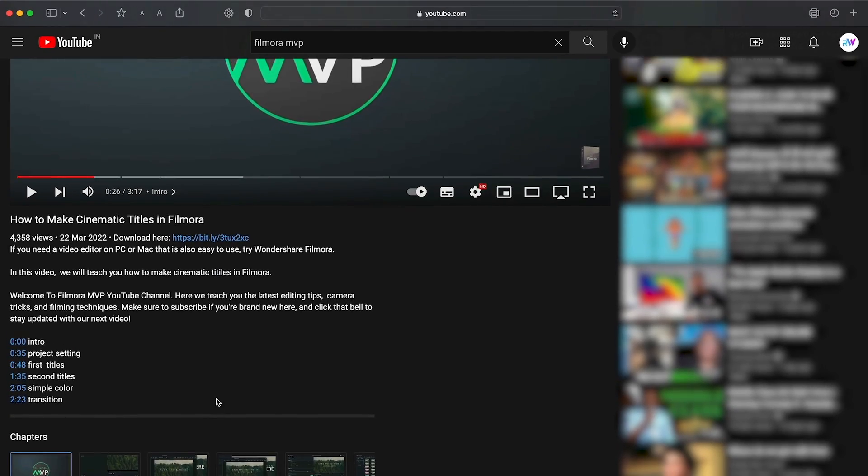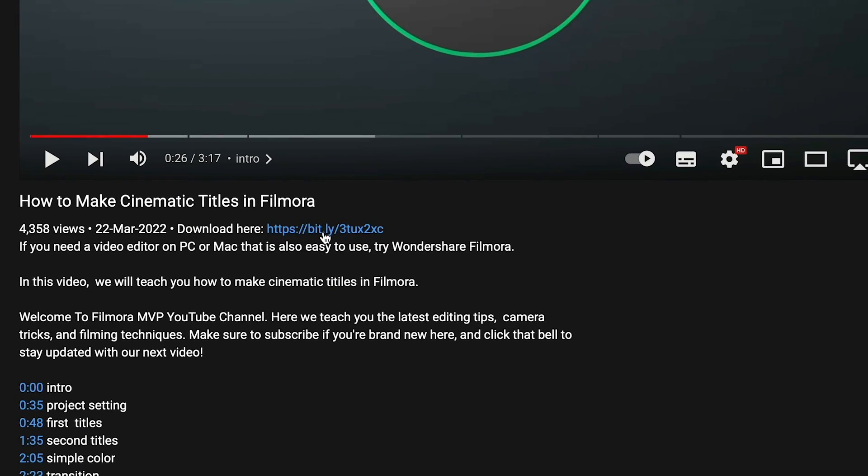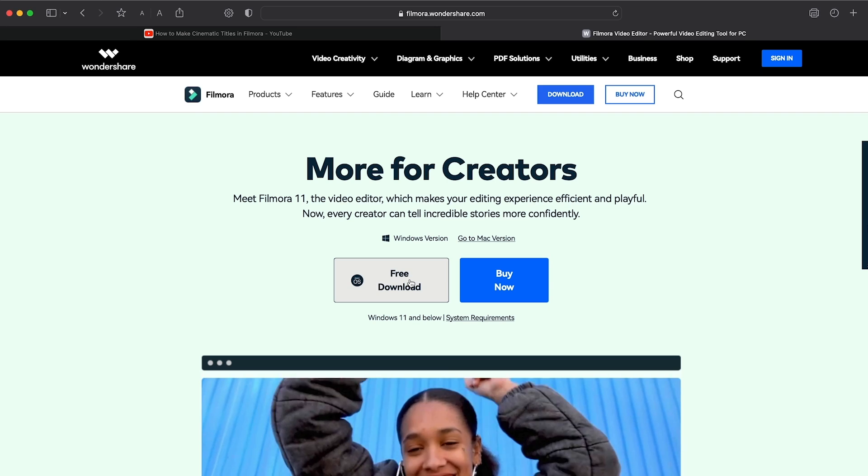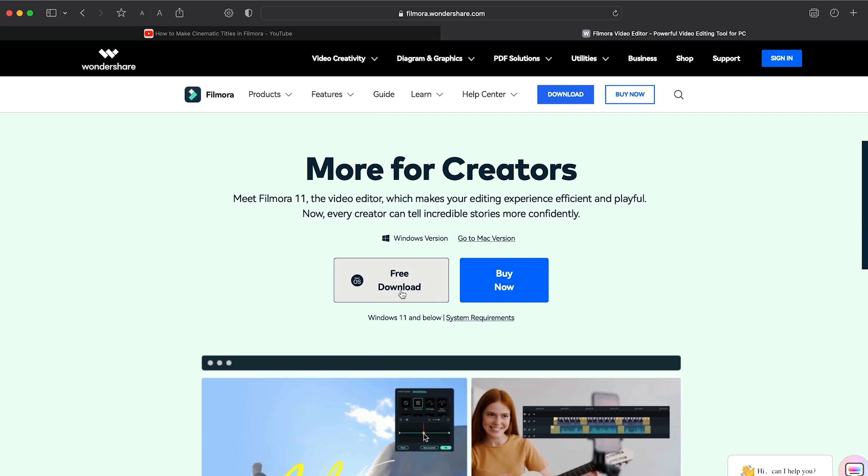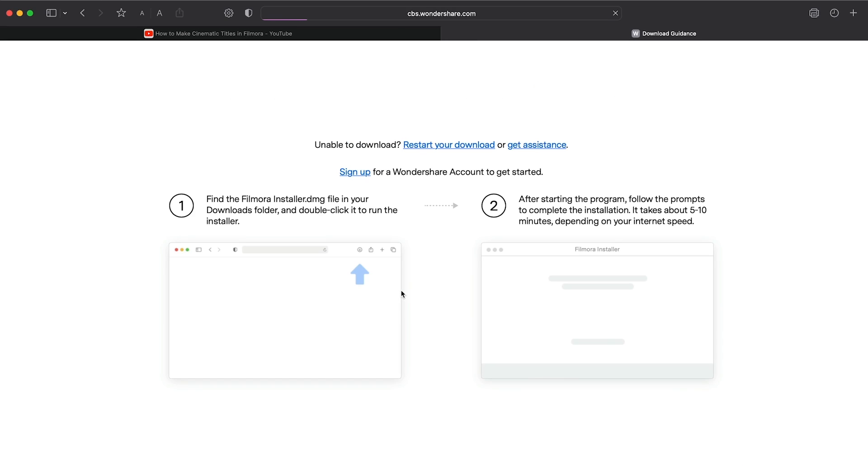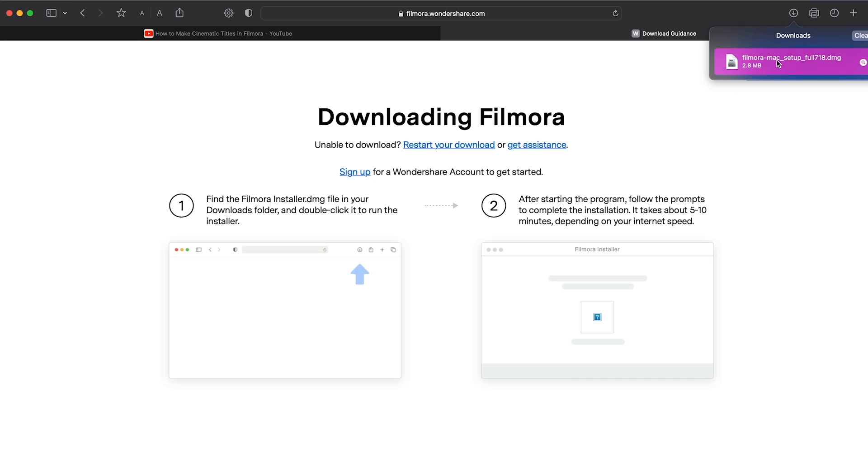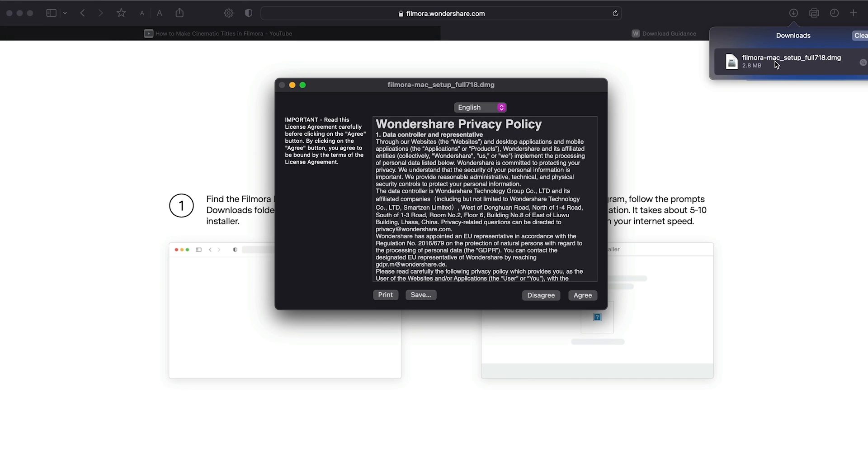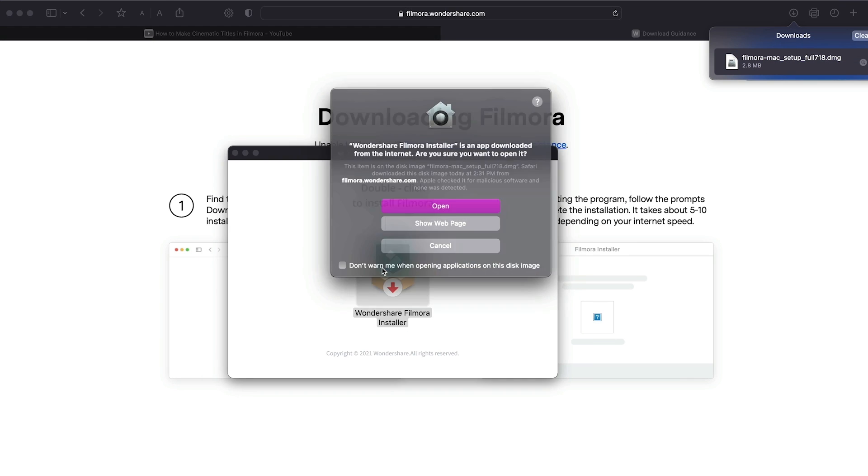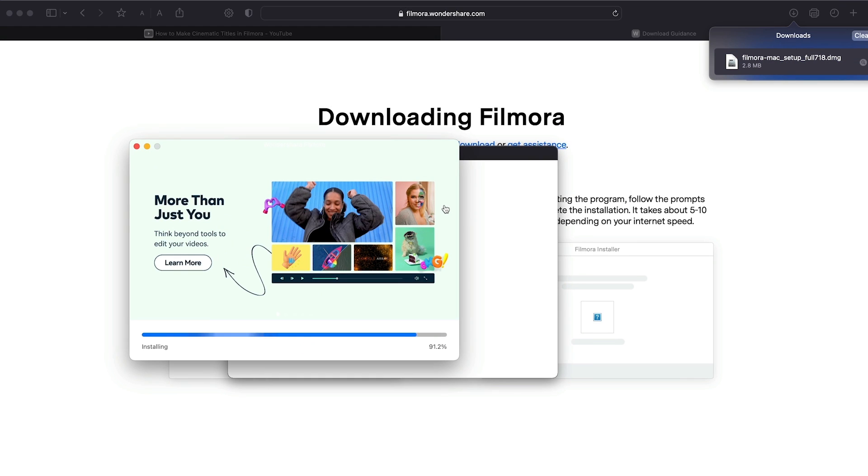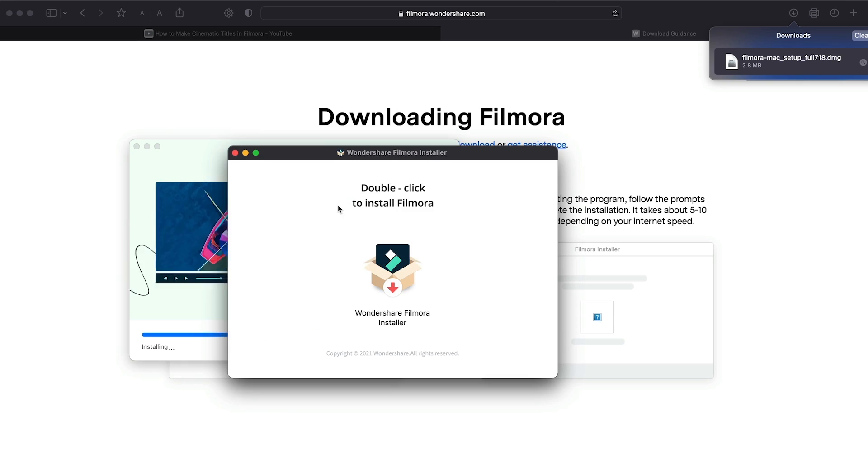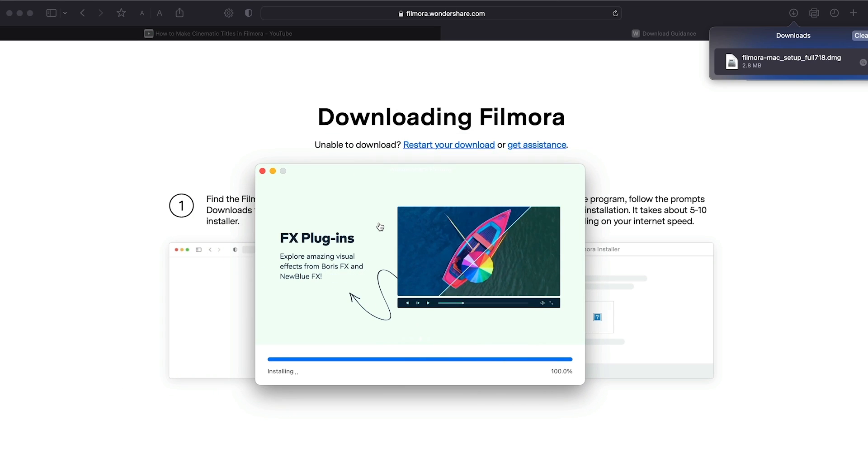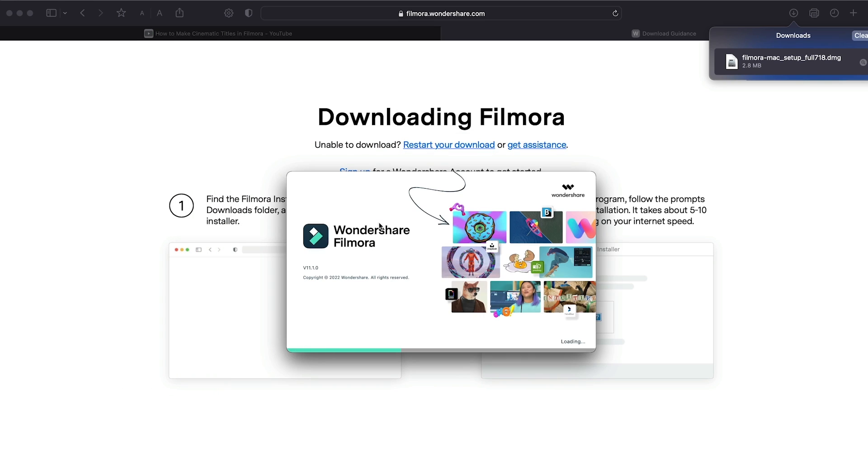Before we start editing, click the download link in the description box. Click on the free download option. Now, a Filmora installer is downloaded automatically. Just double click on it, agree with the terms, and here you go. Filmora will start to download and install. Once it's installed, it'll start and run automatically.